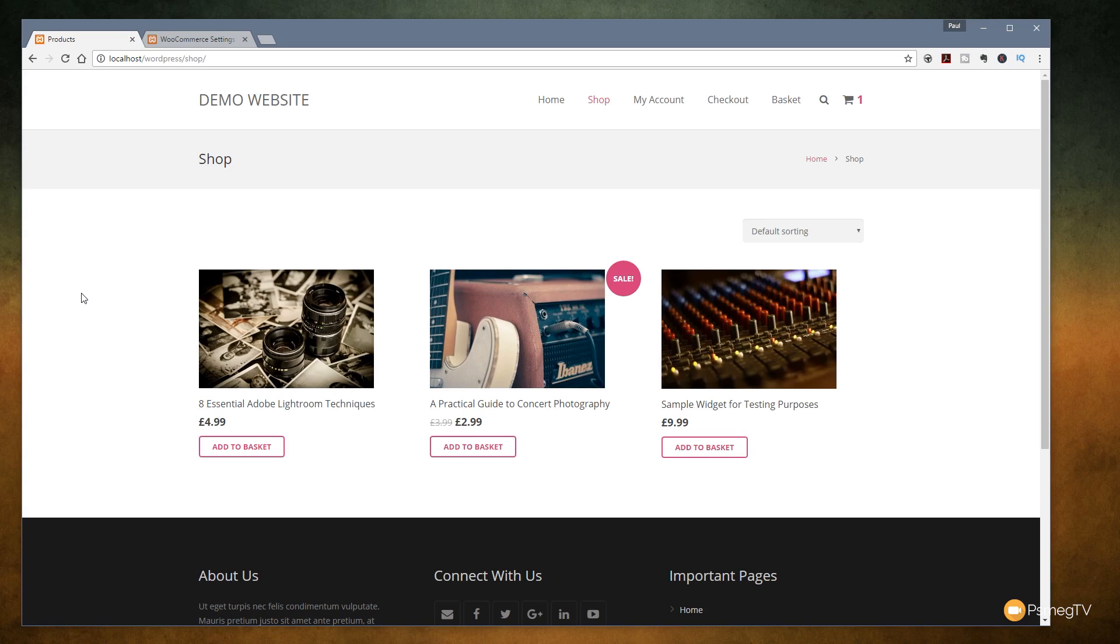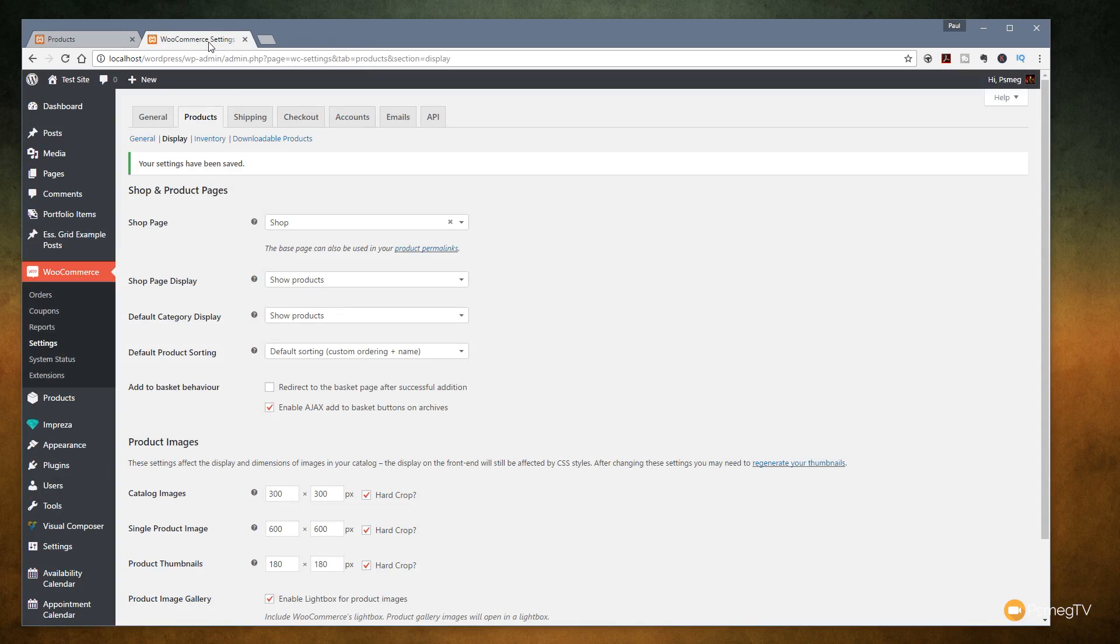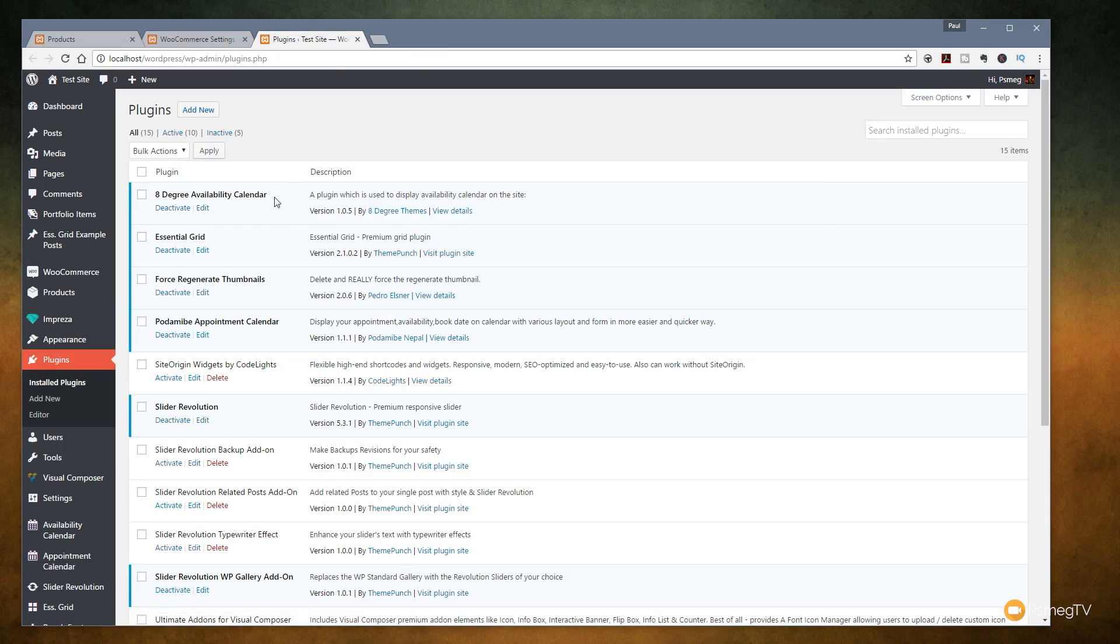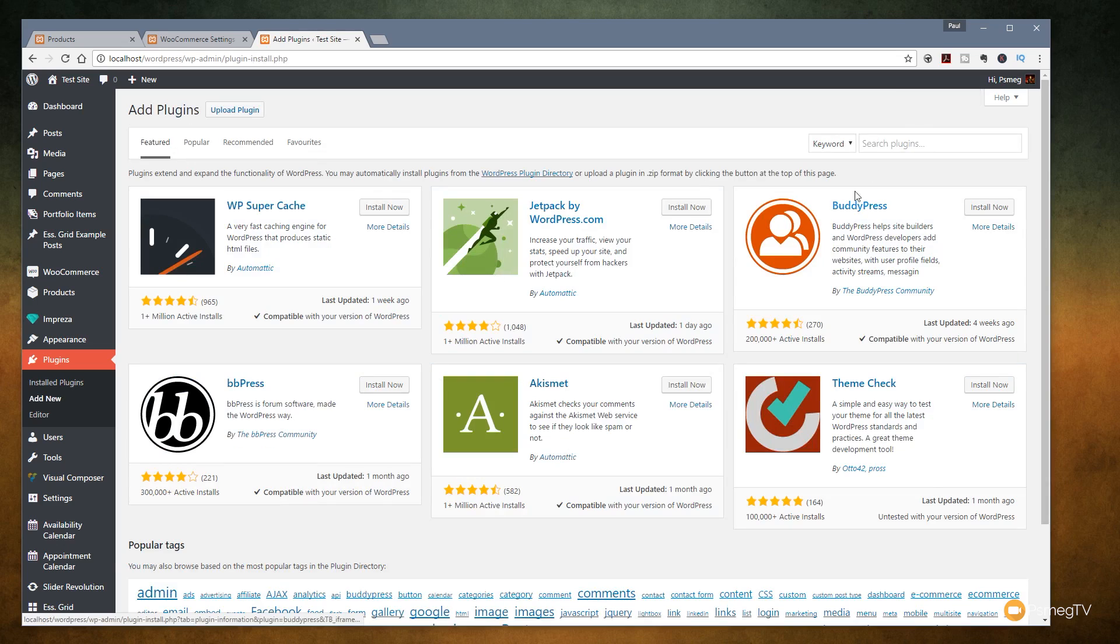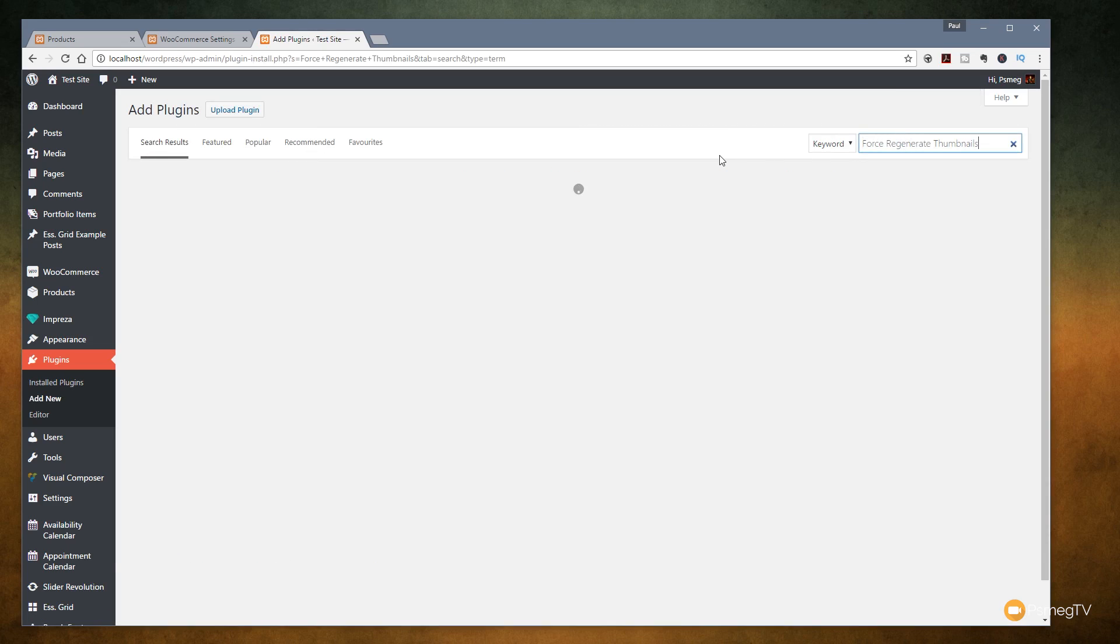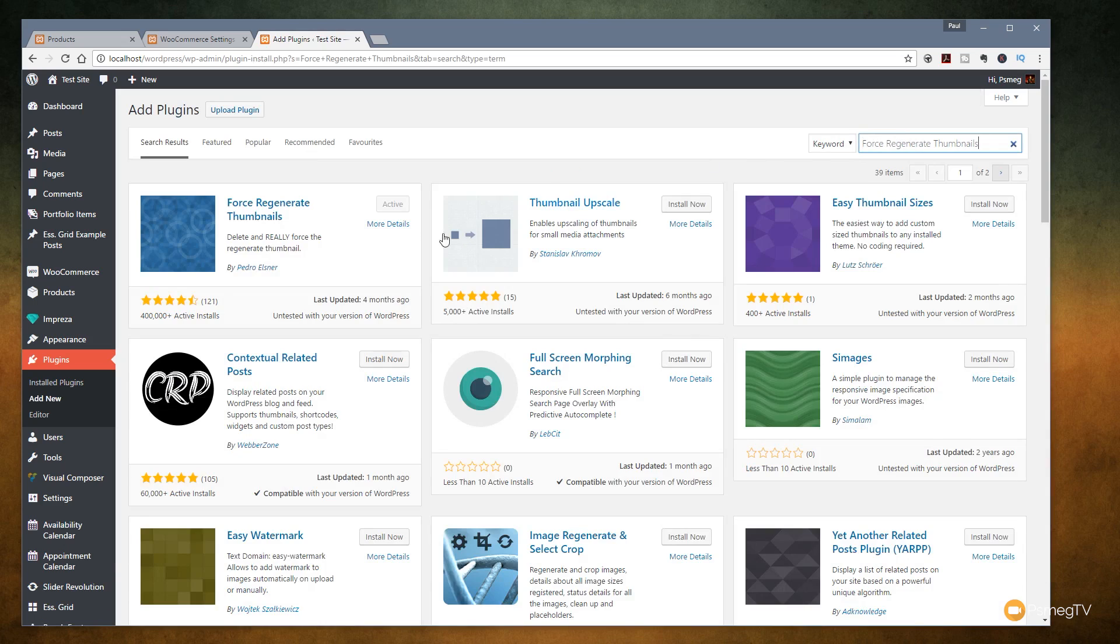To do that we need to have a plugin and this is a completely free plugin. We just jump back to the admin section, we're going to go over now to plugins and I'm just going to open up a new tab. You can see I've got force regenerate thumbnails. Now this is completely free. I'll put a link in the description below but all you need to do is click on add new. Once you've done that come up to the search in the corner, type in force regenerate thumbnails. That'll go through and find all the ones that match that key phrase and you can see there's the first one and it says it's currently active. I've already installed that on my system.